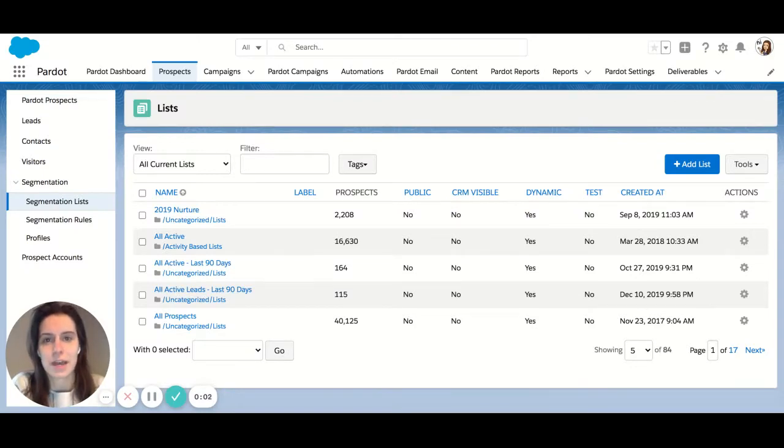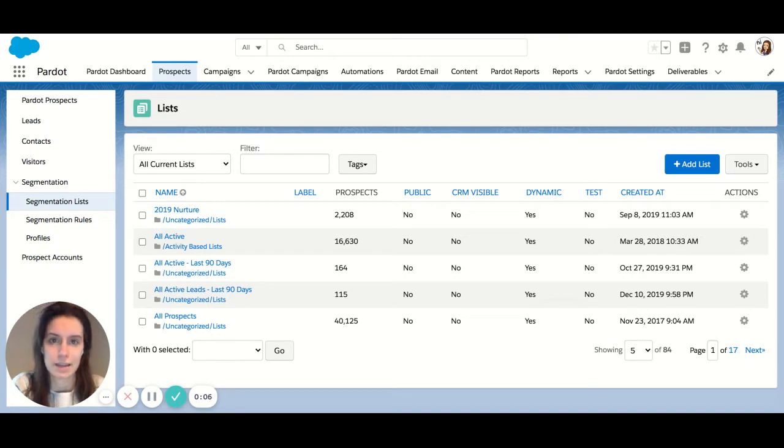Hi, this is Cassie with IMG. Today I'm going to teach you about dynamic lists and static lists within Pardot.